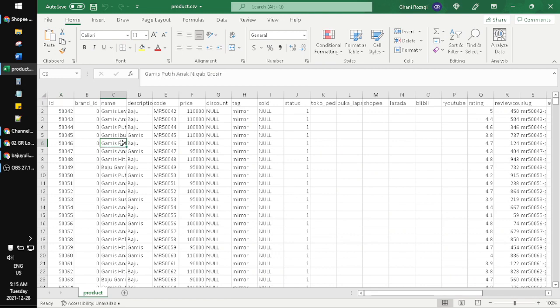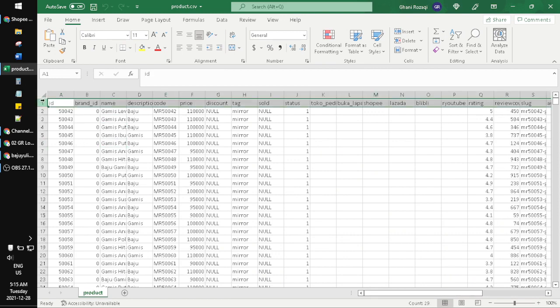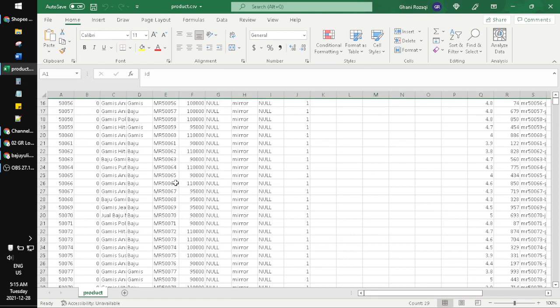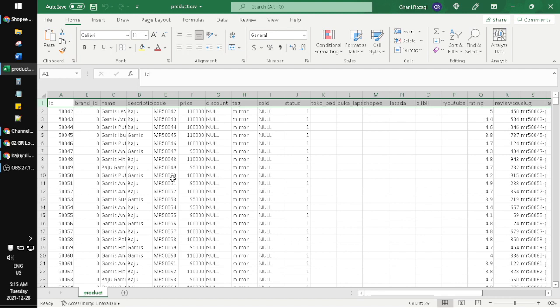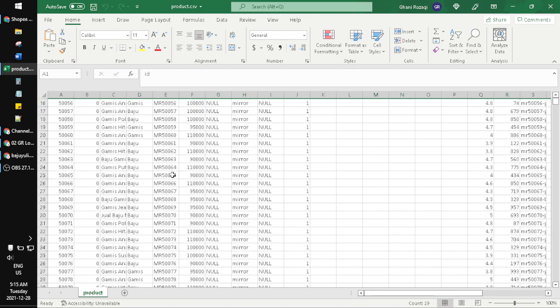See, this is the table that I already downloaded. Okay, that's it for this tutorial. I hope it's helpful for you.